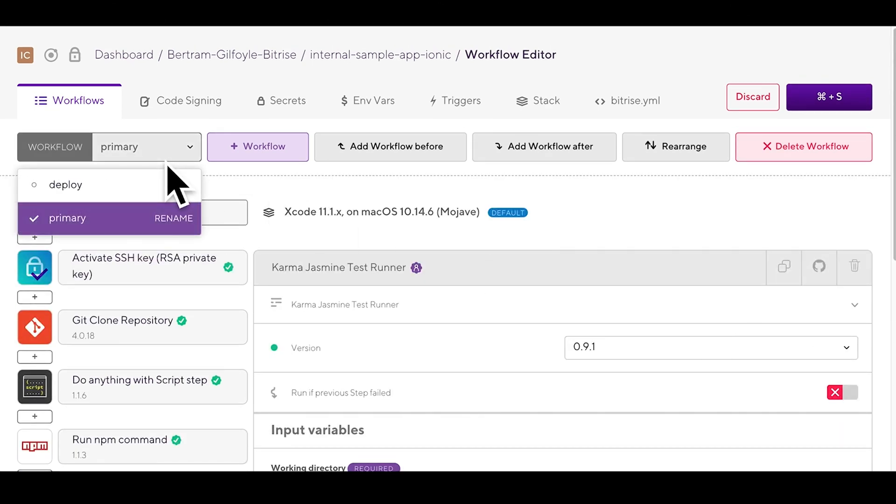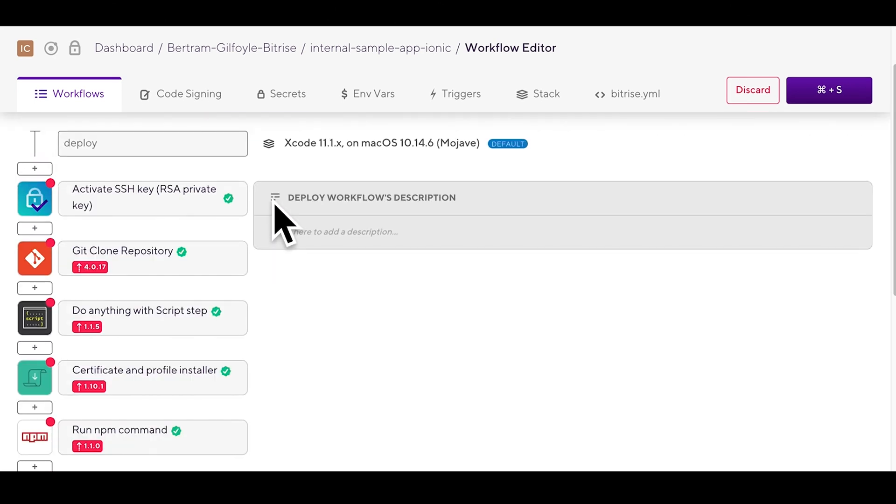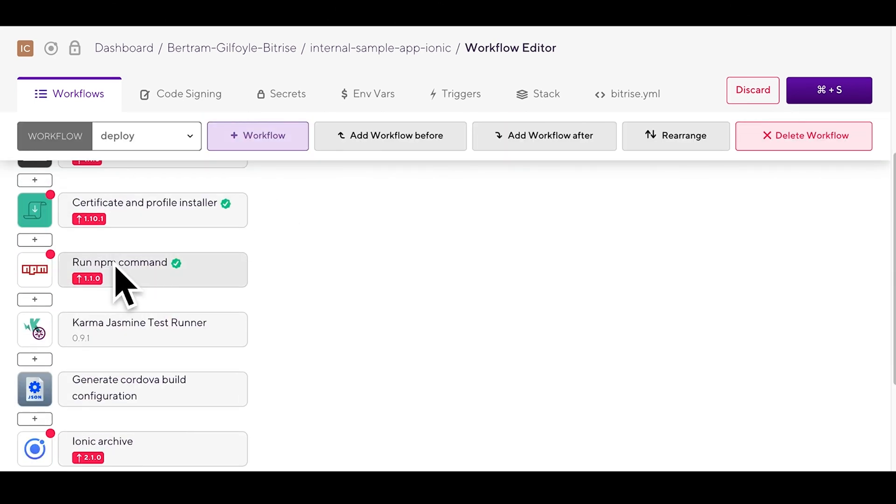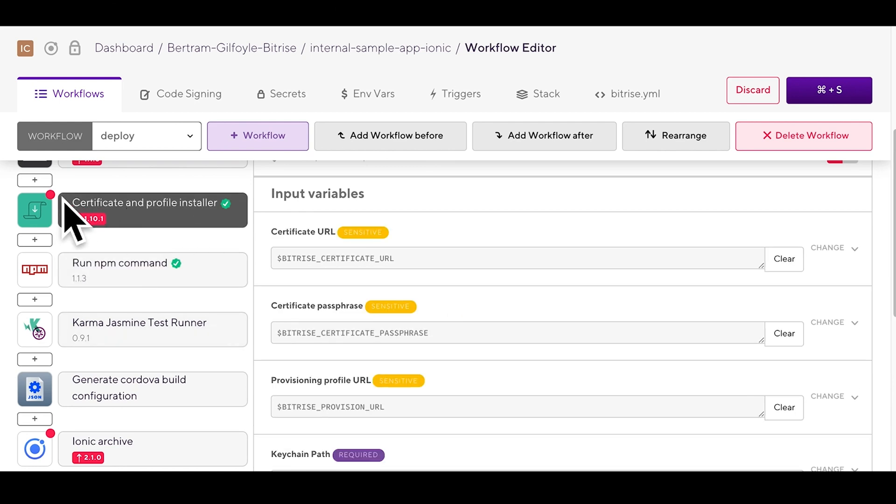In the deploy workflow you'll also find both the run npm command and the Karma Jasmine test runner steps along with the certificate and profile installer step. That one is needed for the iOS code signing.